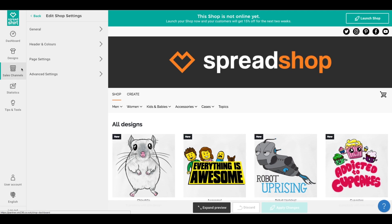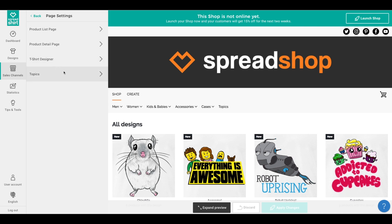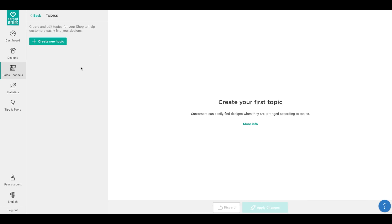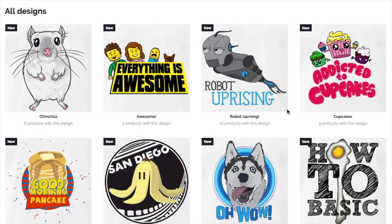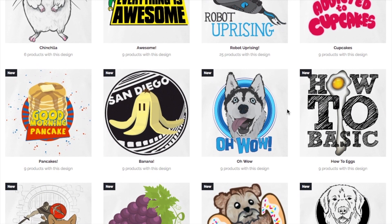Let's take a look at how to implement topics in your Spreadshop. Start in the shop admin area of your partner area, navigate to page settings, and you'll see the option for topics. Here's where you'll need to turn on that entrepreneurial mind of yours. Think about the best way to group your designs — we recommend looking for marketable connections.